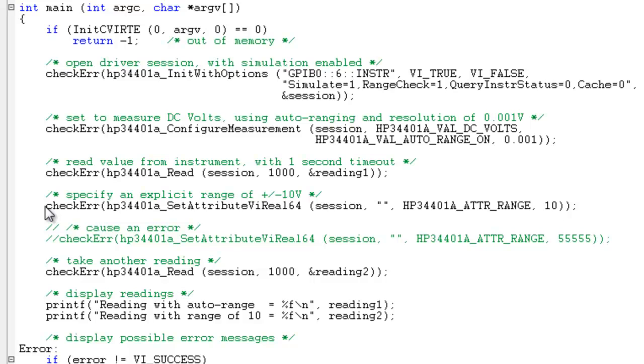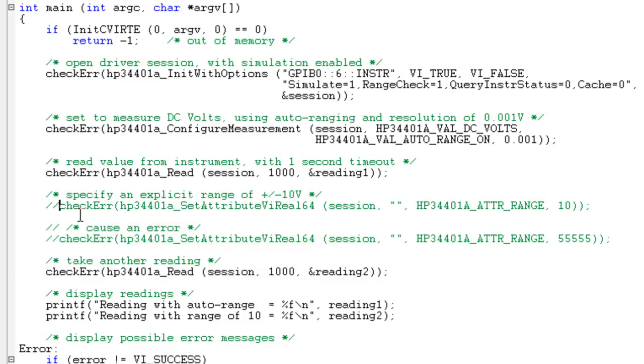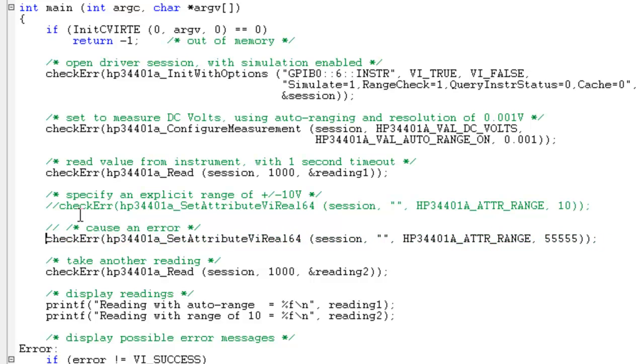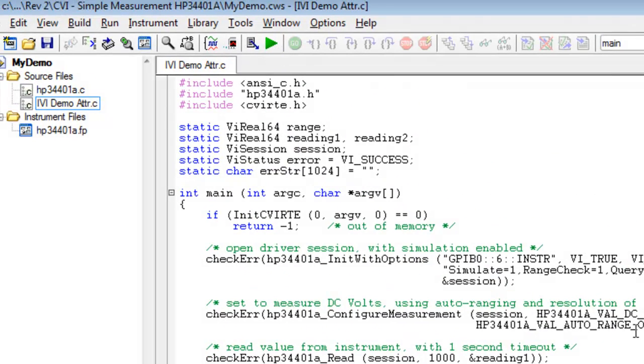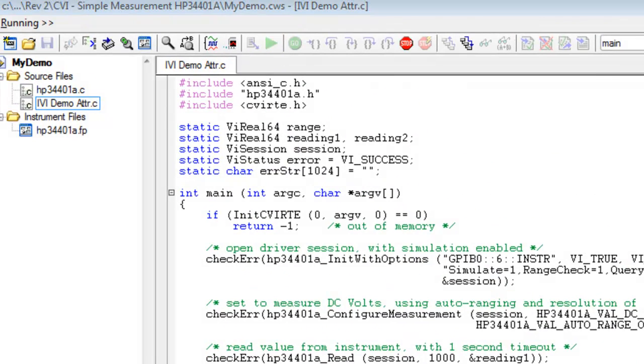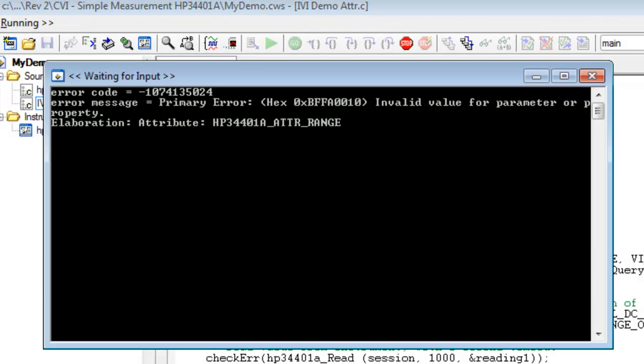Now let's test our error handling. What would happen if we were to set the range attribute not to 10 but to a very large number that we know the instrument couldn't handle? Now let's test our code and see how our error handling reacts. Just as expected, the error details were displayed.